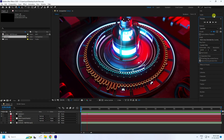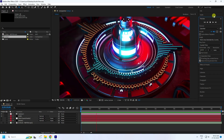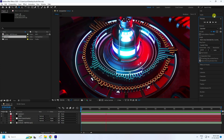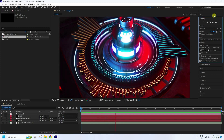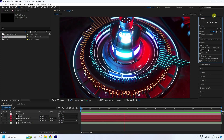Hey guys, welcome back to my channel. Today I'll teach you how to create a new style of 3D music beat animation using the AniMent 3D plugin.